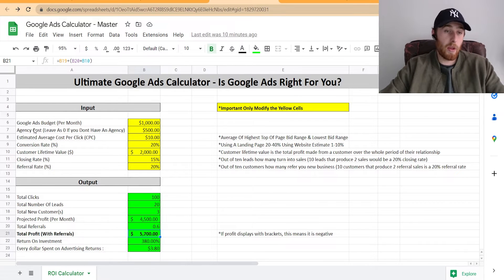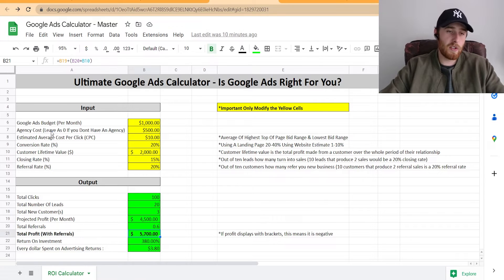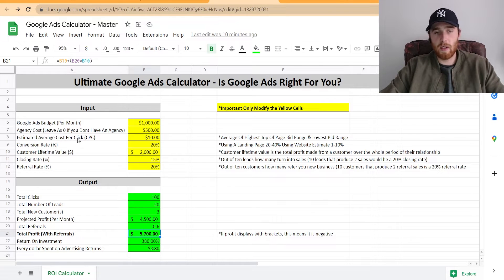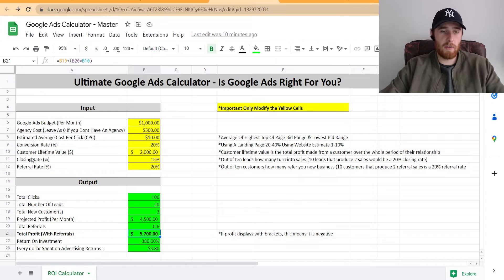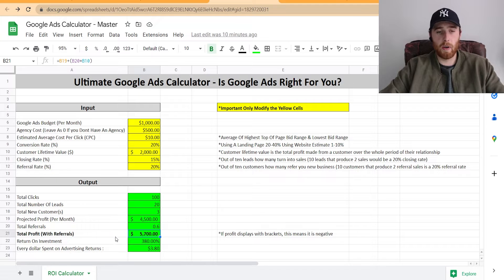Your monthly budget, your agency cost if you have an agency or not, your average cost per click — this is super simple to figure out — conversion rate, customer lifetime value, closing rate, referral rate. That's all you need to know to determine whether or not you're going to be profitable for Google Ads.